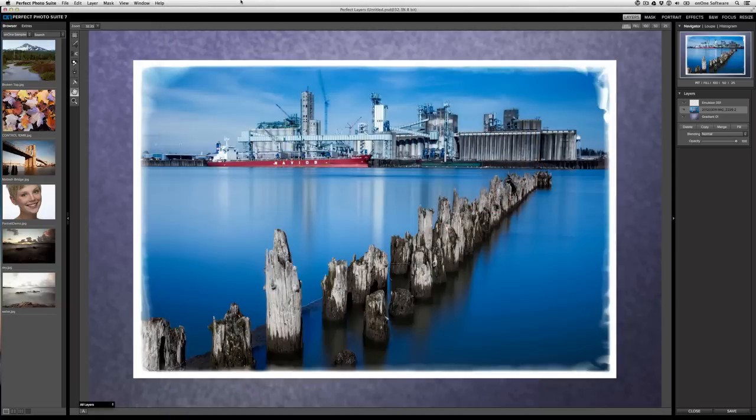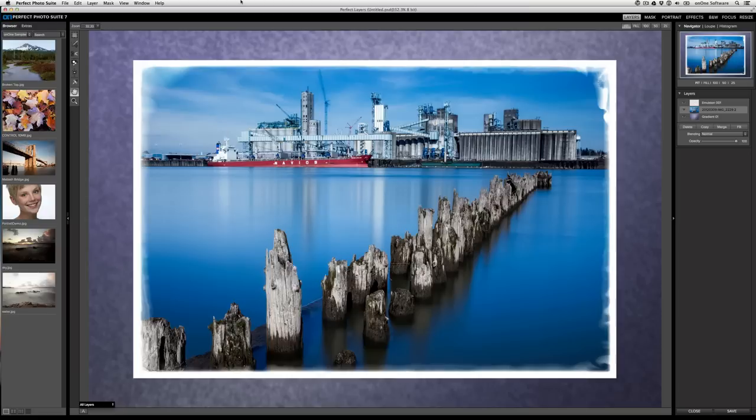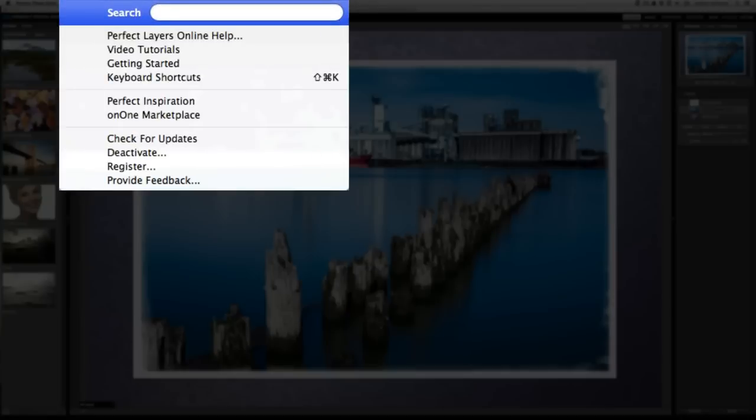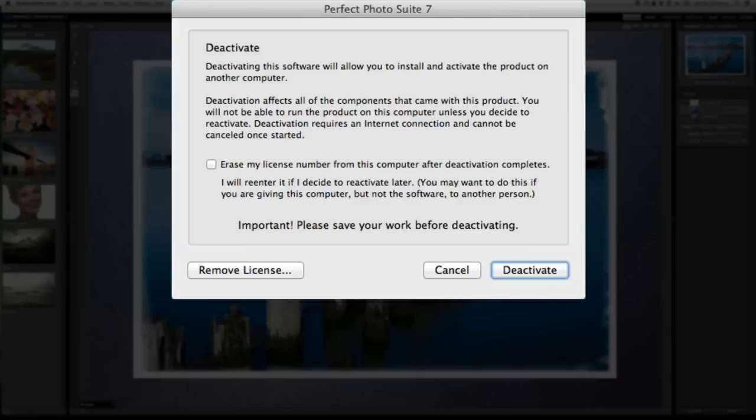A question that we get asked a lot is, how can I transfer my license from one copy of Perfect Photosuite 7 to another? Let's say you want to wipe your computer or you want to buy a new computer and install the software. To do so, go to the help menu and then select deactivate. This will allow you to deactivate your license and reuse it on another instance.